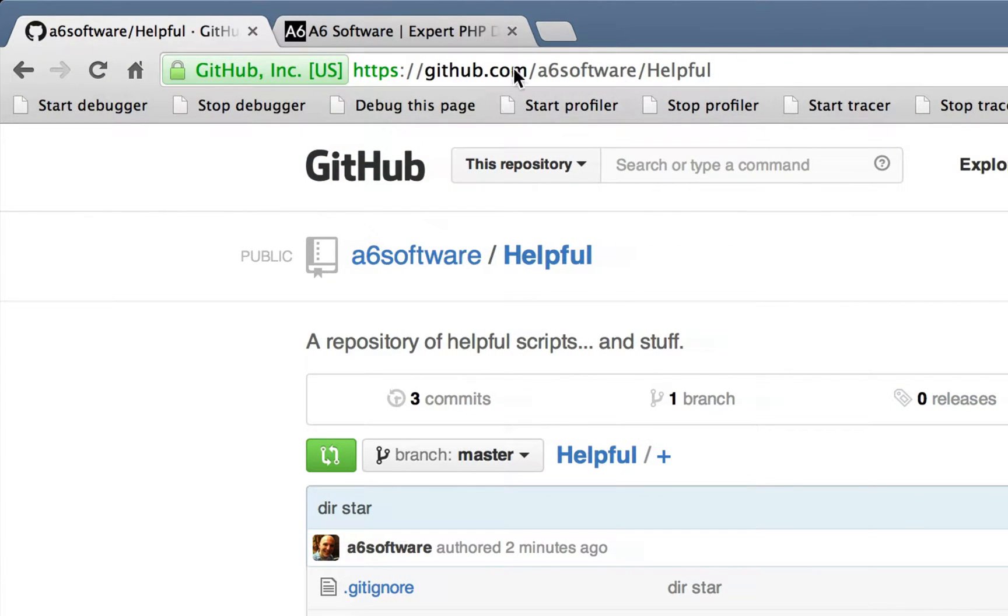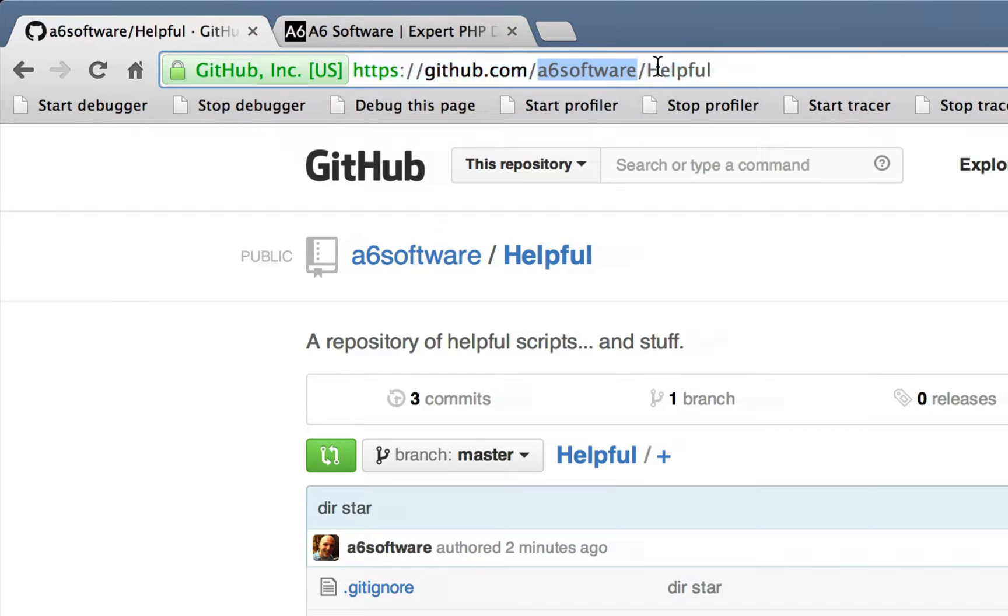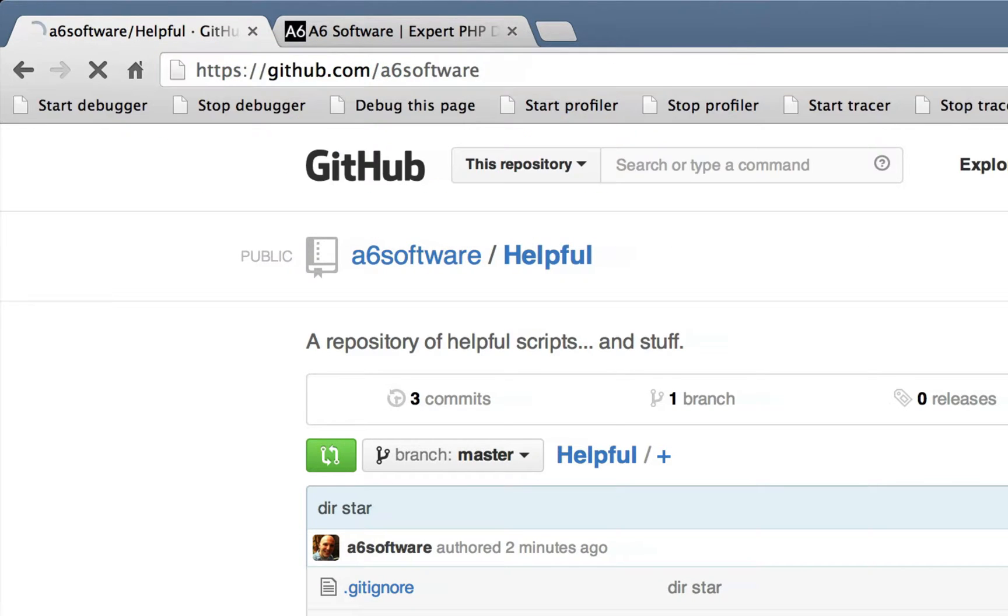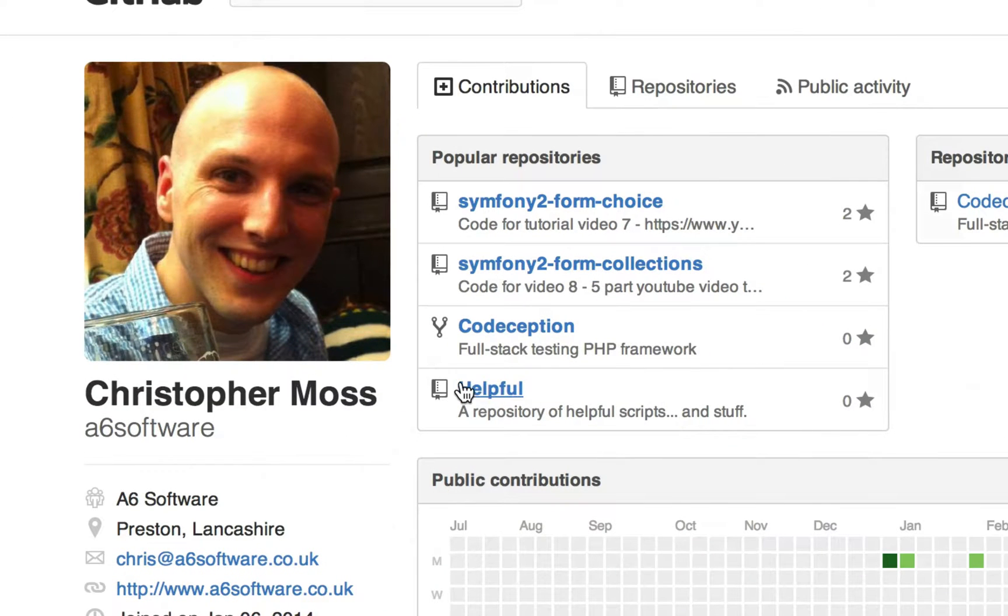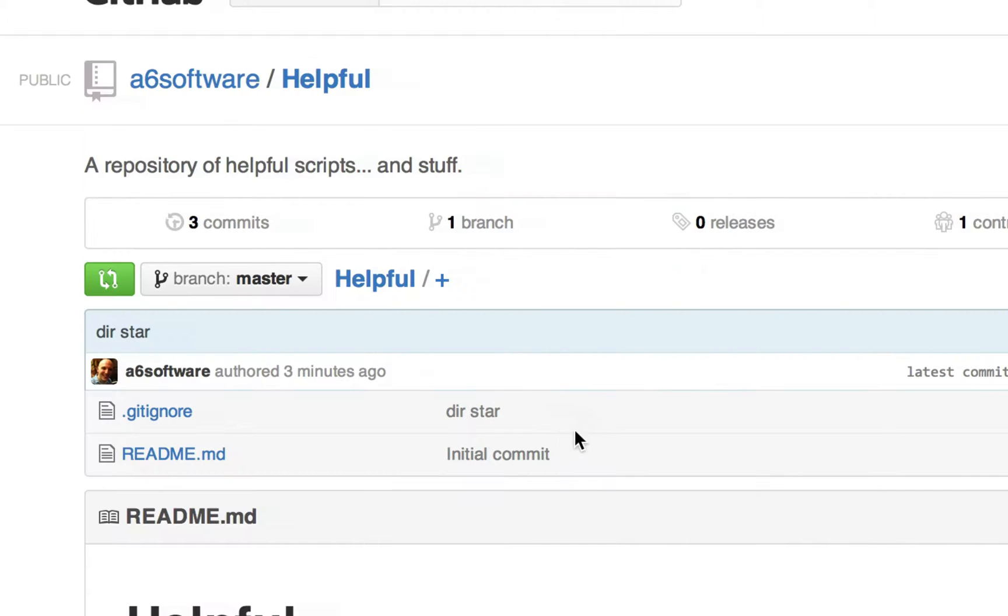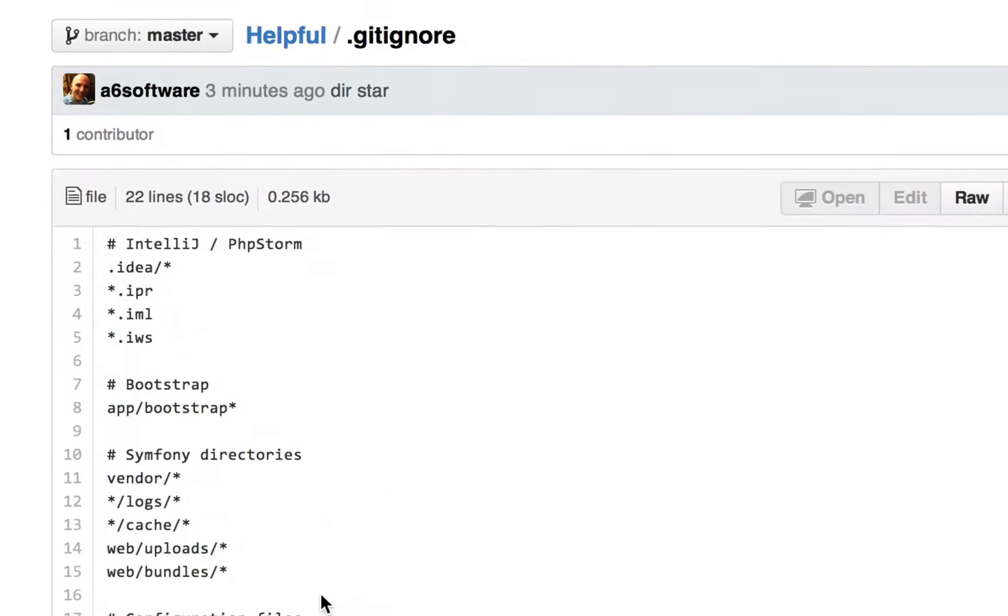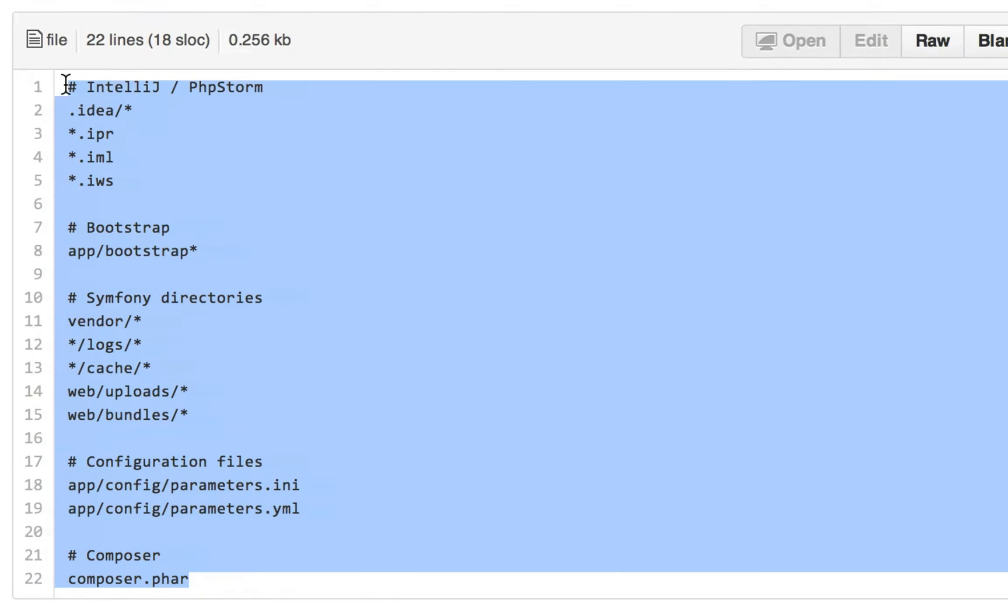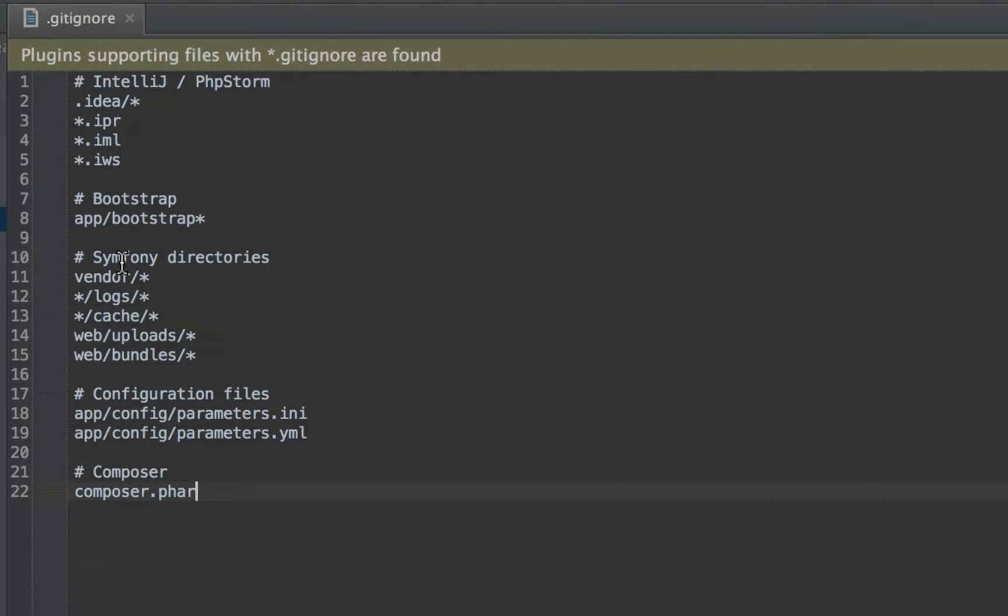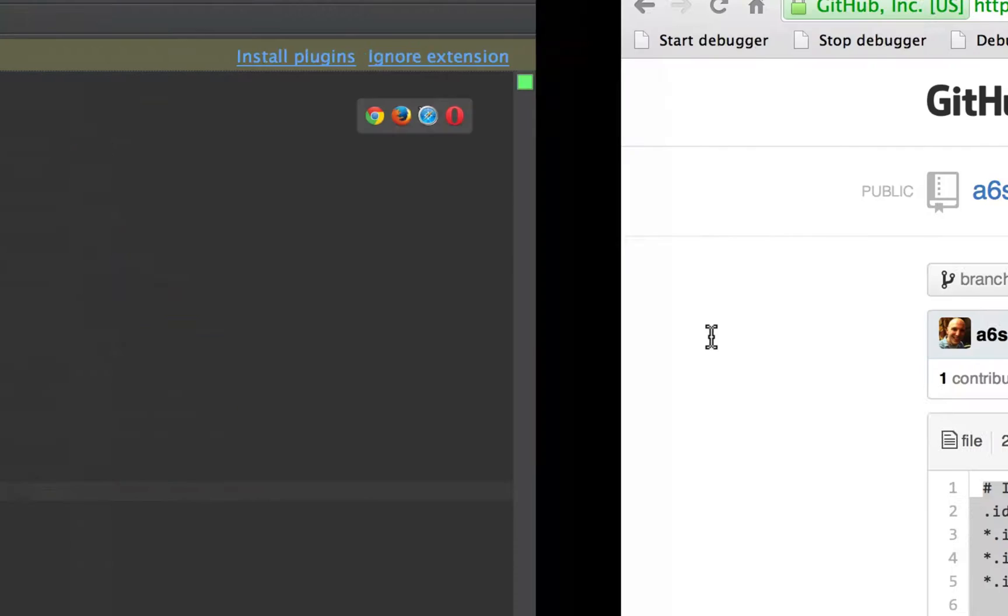So if we just go to github.com slash asicssoftware, if we just remove that bit, then it should get here. Oh, there I am. And then helpful, and then we go to the gitignore, and then it's just literally just copy and paste that into there.